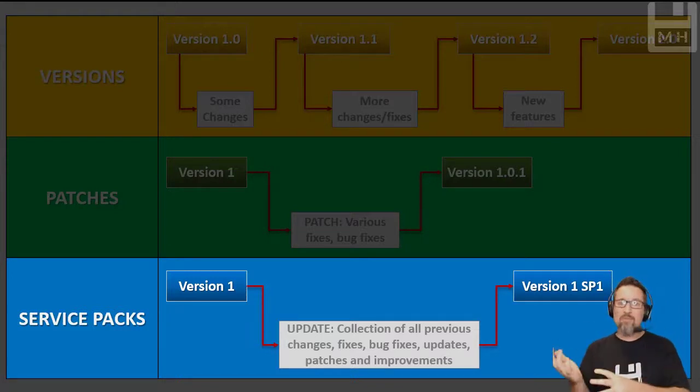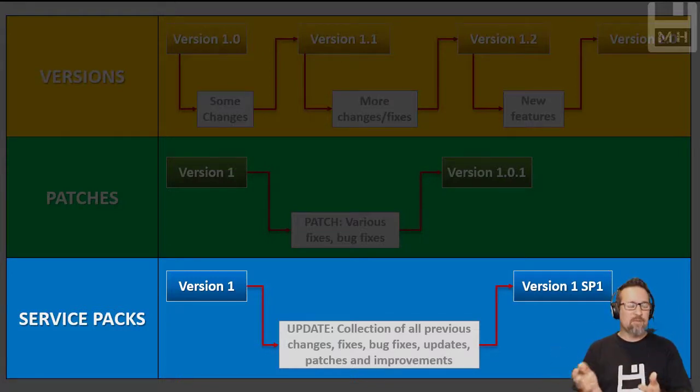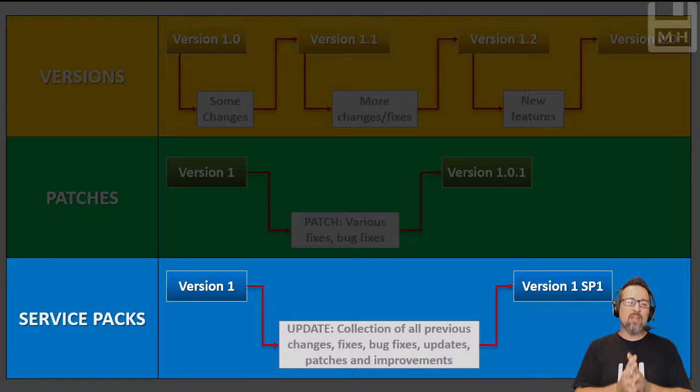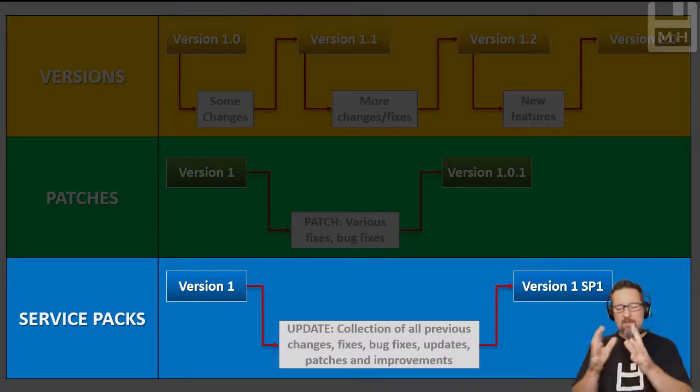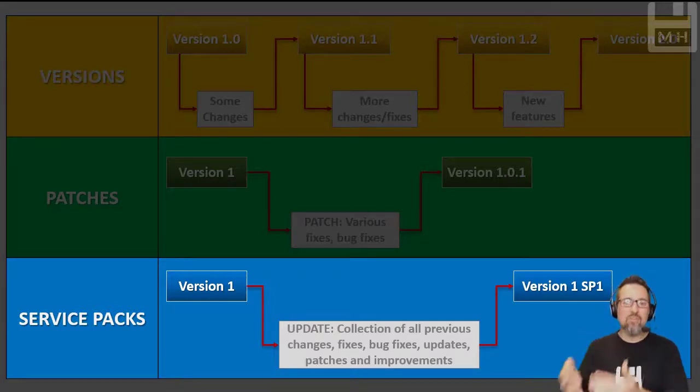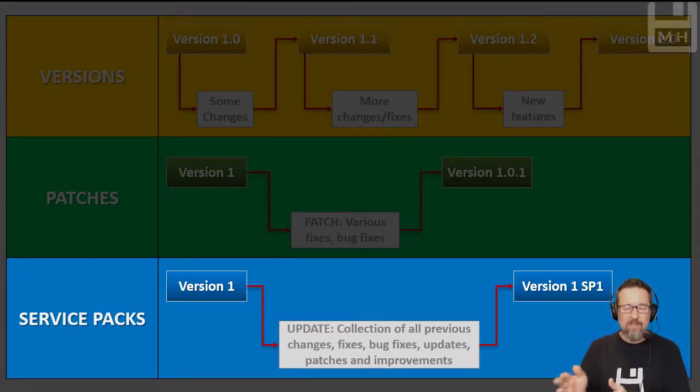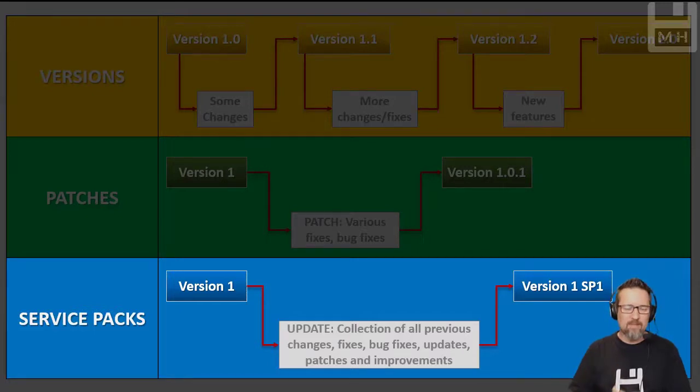It either could become a new version, depending on what the developers are doing, but normally you'd have version 1, apply the service pack, and it becomes version 1 SP1 - Service Pack 1. Does that make sense?